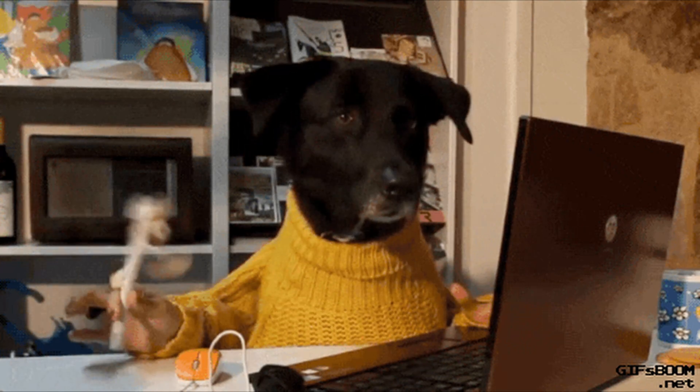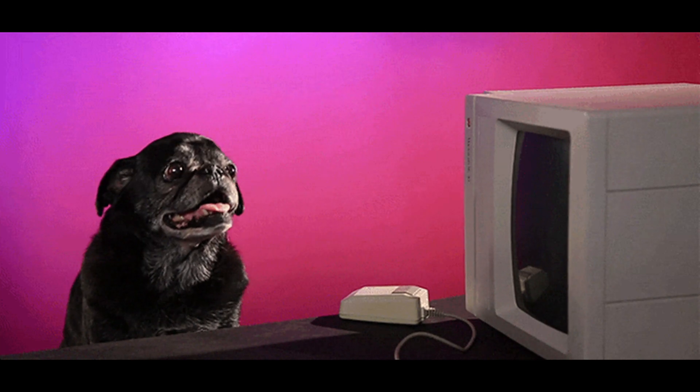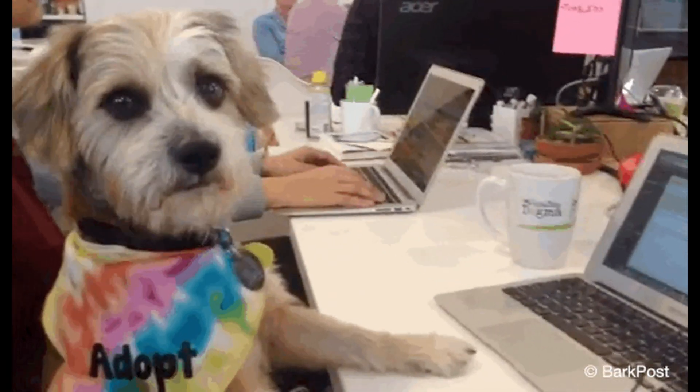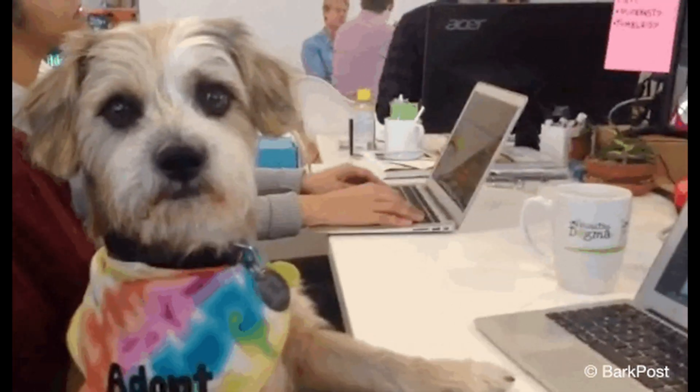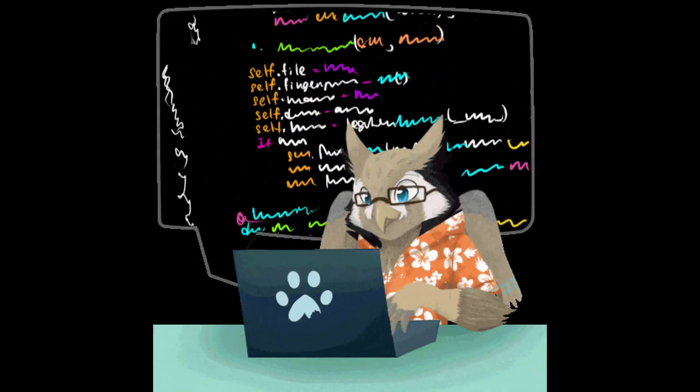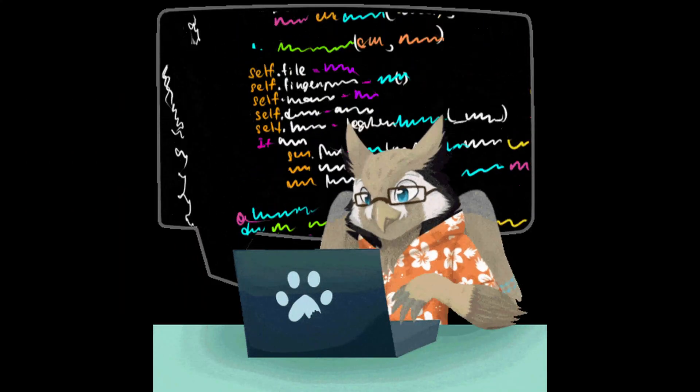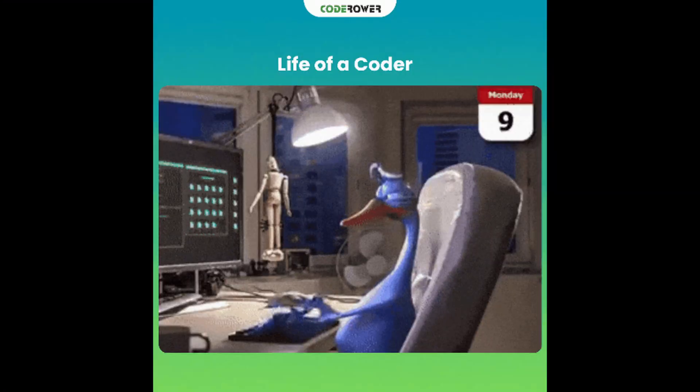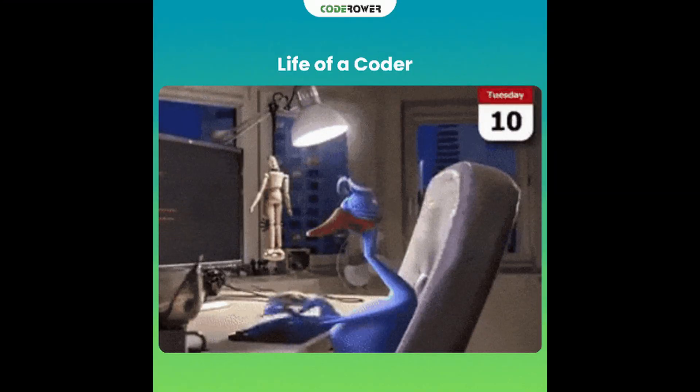Some of the greatest developers started on slow computers, coding in Notepad without Wi-Fi. What they had wasn't resources. It was consistency and curiosity. You might also be failing because you're afraid to fail. You see errors and bugs as proof that you're not smart enough, instead of seeing them as a natural part of learning.